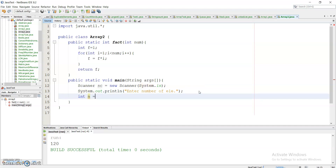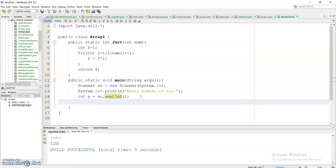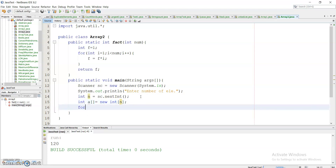I take that input in a variable n using sc.nextInt(). Then I create an array: int[] a = new int[n], so the size of the array will be n. Now I will traverse through each element in the array using a for loop: for int i = 0; i < n; i++.